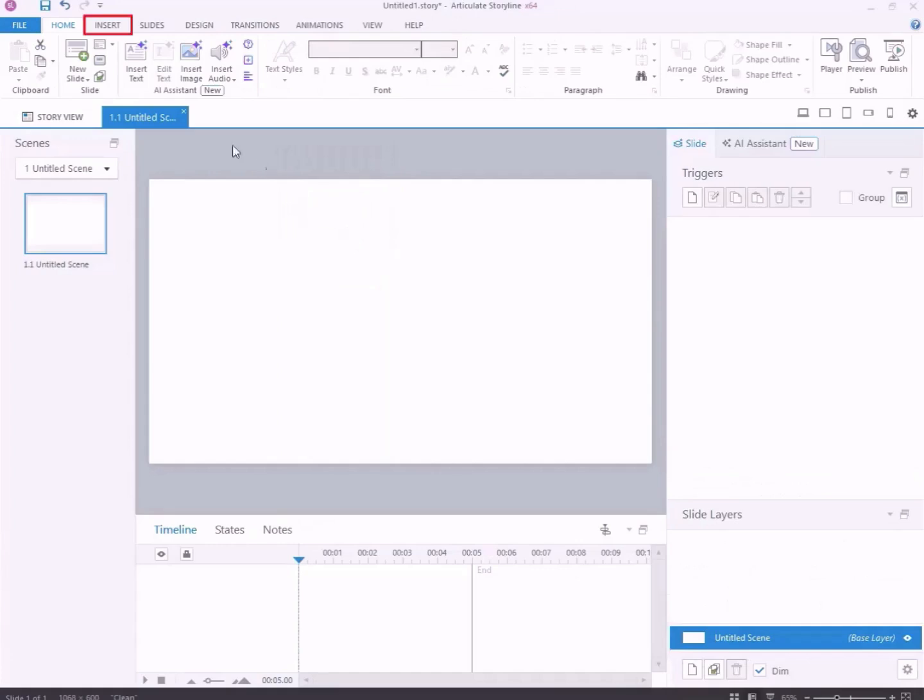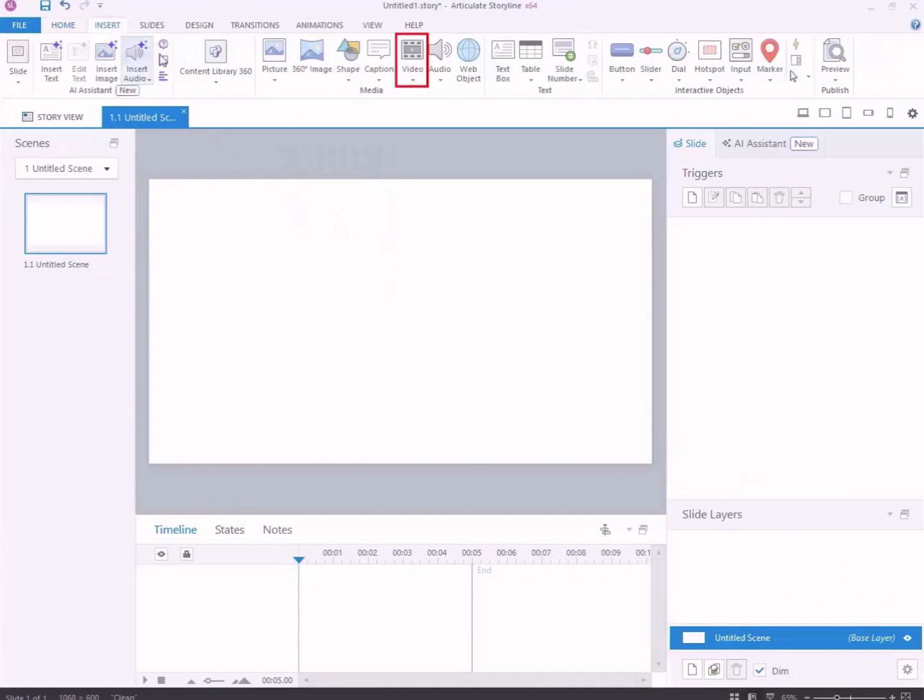Click on Insert, then select Video. From the drop-down list, choose Video from File.